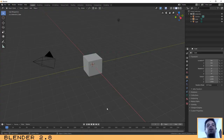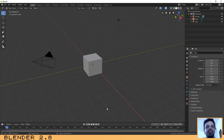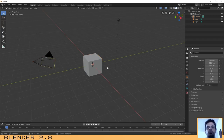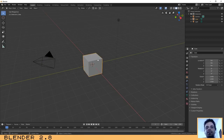Hello everyone, welcome to another tutorial. This is a very nice tutorial where I will explain how you can create a cool smoke effect in Blender 2.8. I already have Blender open with the default scene. If you don't have it, you can download it from www.blender.org. Let's start.